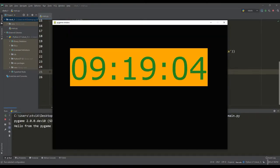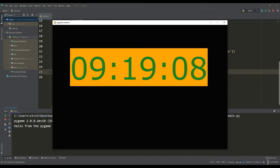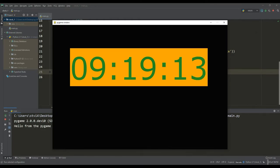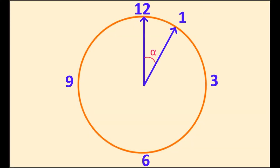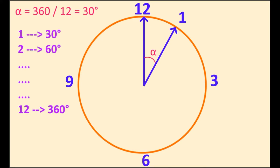It turned out to be quite simple to create a digital clock, but to make a mechanical clock dial, you need to think a little. If we consider the hour hand, it is obvious that the angle between the numbers will be equal to 30 degrees, and for the minute and second hands, 6 degrees each.